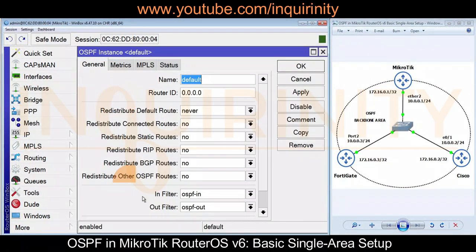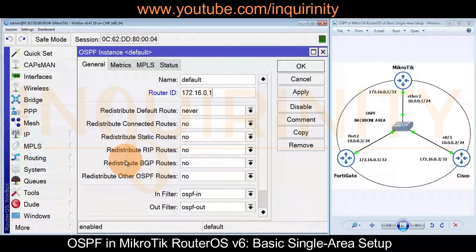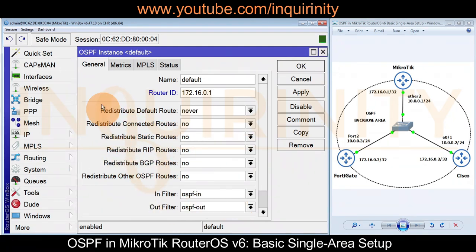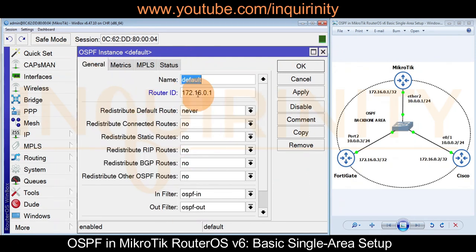The router ID provides a unique identity for our OSPF router — in this case our MikroTik device. One of the best choices for the router ID is our loopback interface IP, so we enter 172.16.0.1. As this is a basic OSPF setup, we will not touch redistribution, filtering, metric changes, or MPLS settings — we will only configure the router ID.